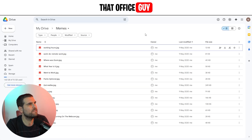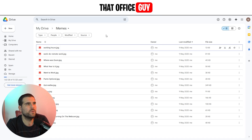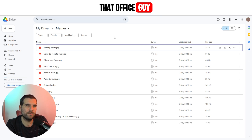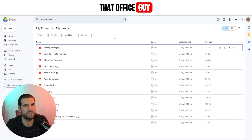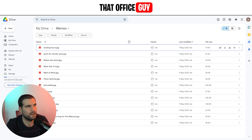Here we have my Google Drive and I have a folder just called Memes. It's full of different kinds of memes and things like that. What we want to do is create a share link that allows me to share this with other people so they can access my folder — maybe do some collaborative work, maybe they can add their own memes and things like that.